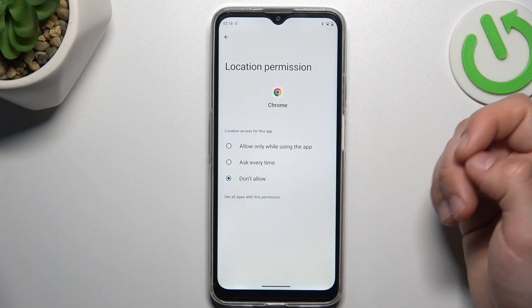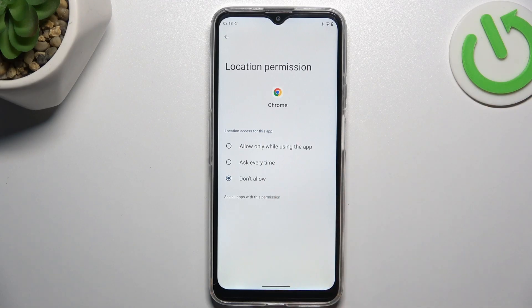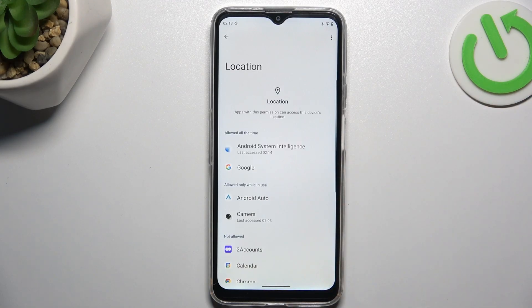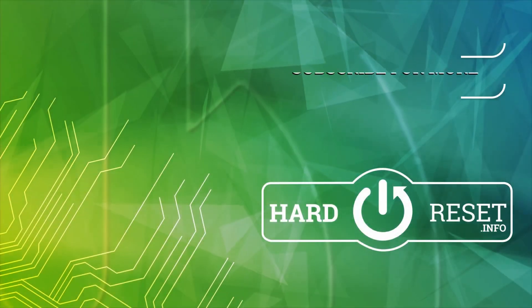If you want to check other apps with this permission, just click on this button and that's it. Thanks for watching and goodbye.